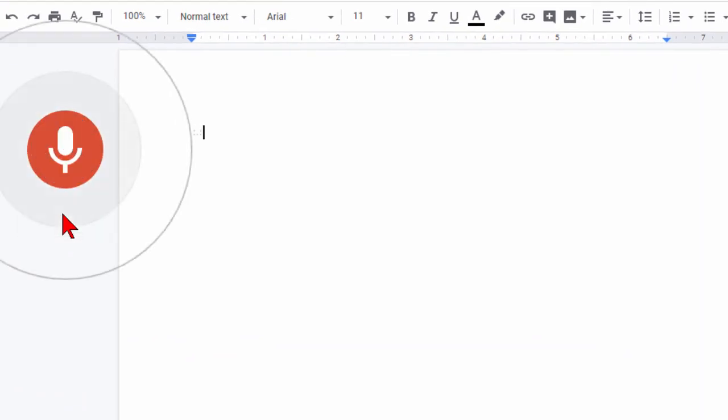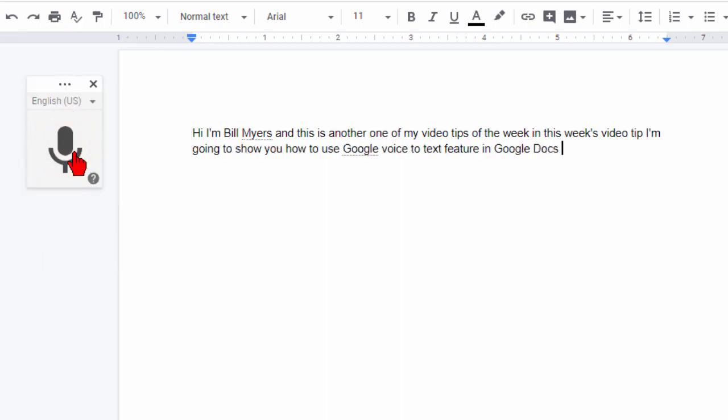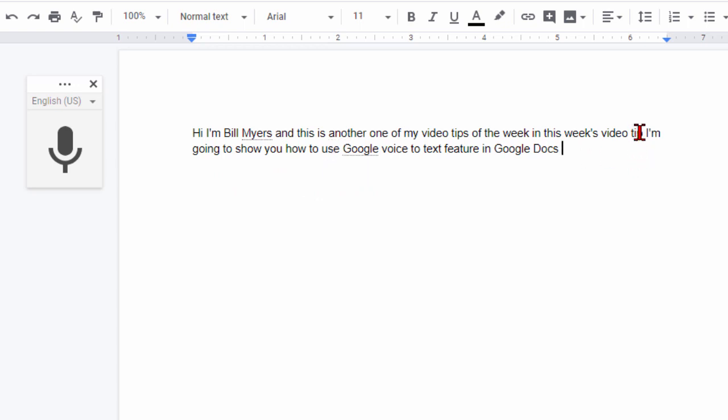Hi I'm Bill Myers and this is another one of my video tips of the week. In this week's video tip I'm going to show you how to use Google's voice to text feature in Google Docs. Now you can see that it did a pretty good job. Look at that, it's got everything I wanted in the right place. I don't see any misspelled words. The only thing it doesn't have is punctuation. There should be a period there and there should be a period here.